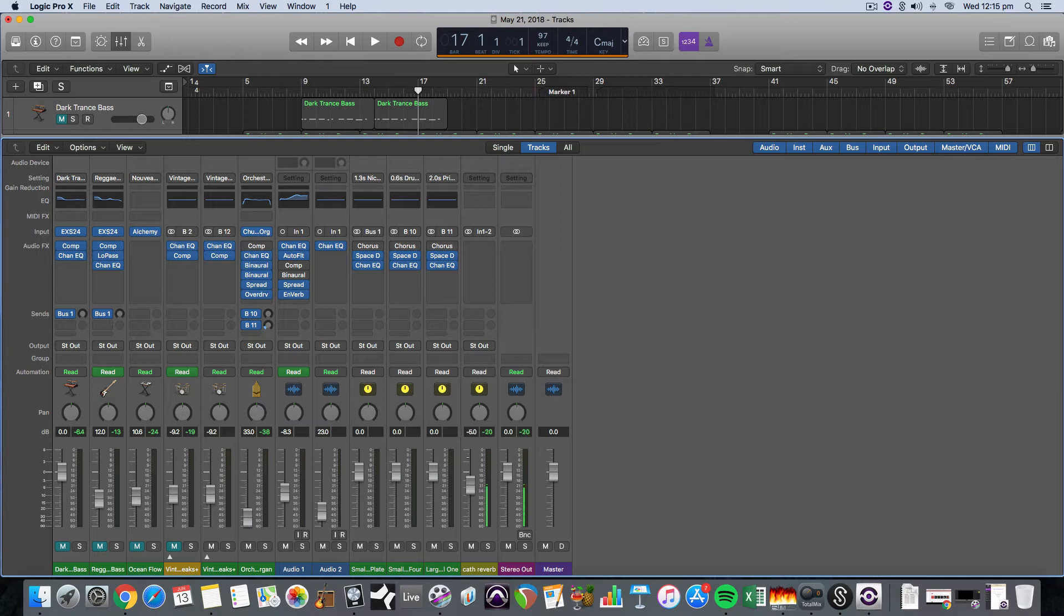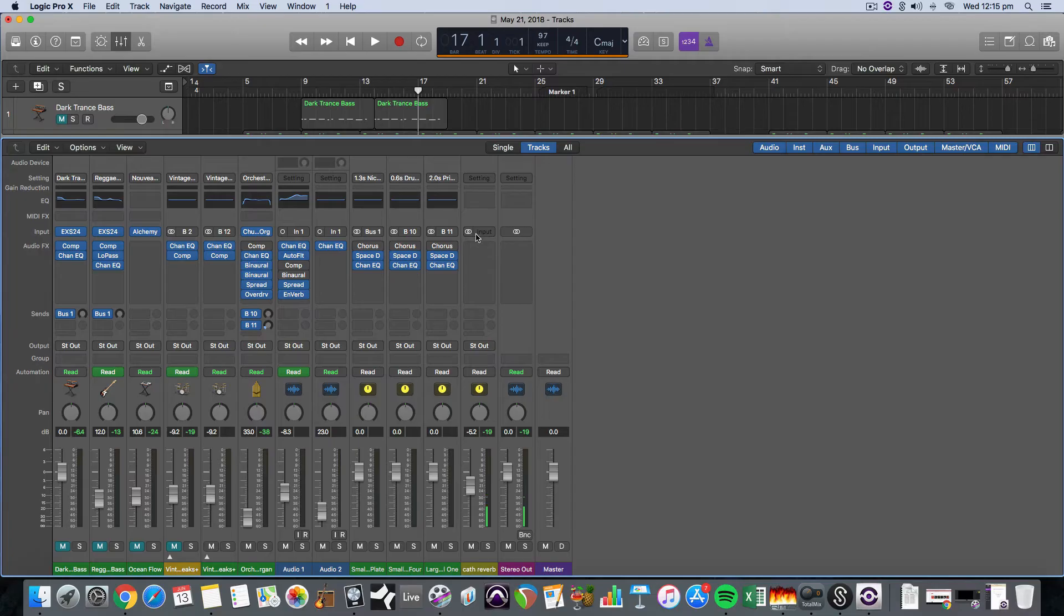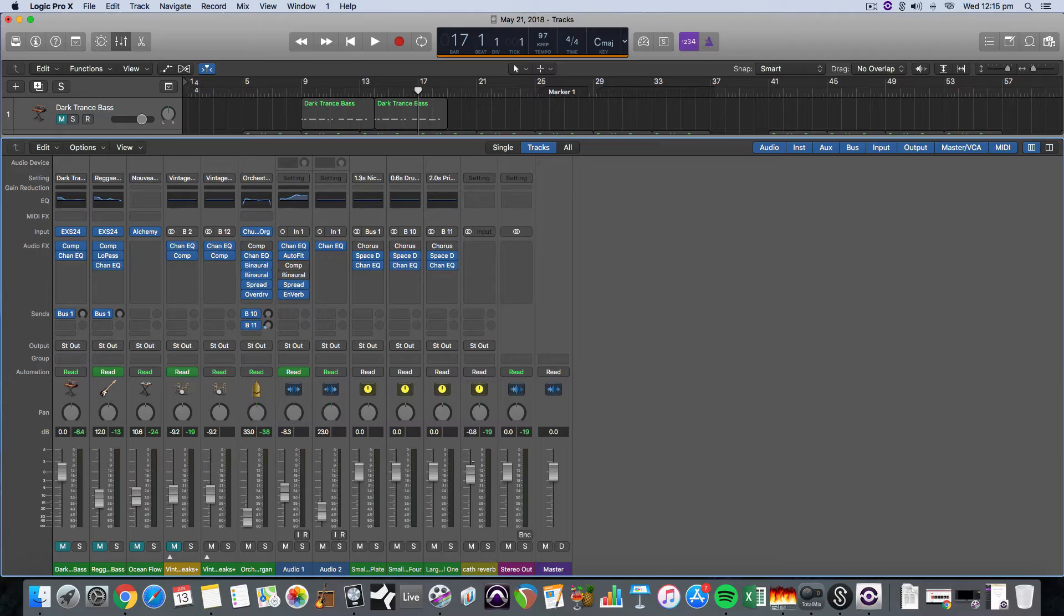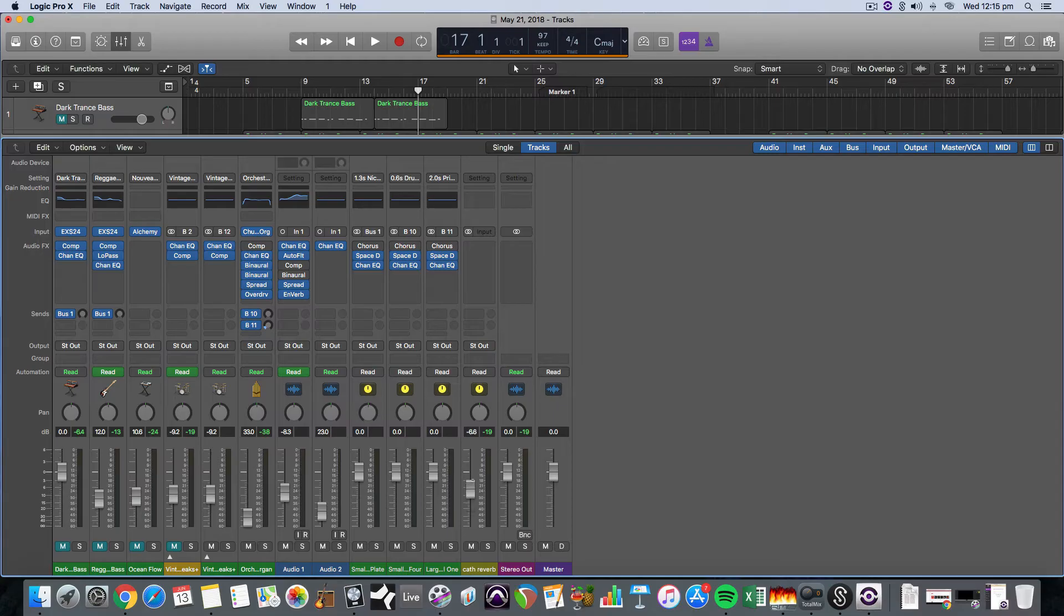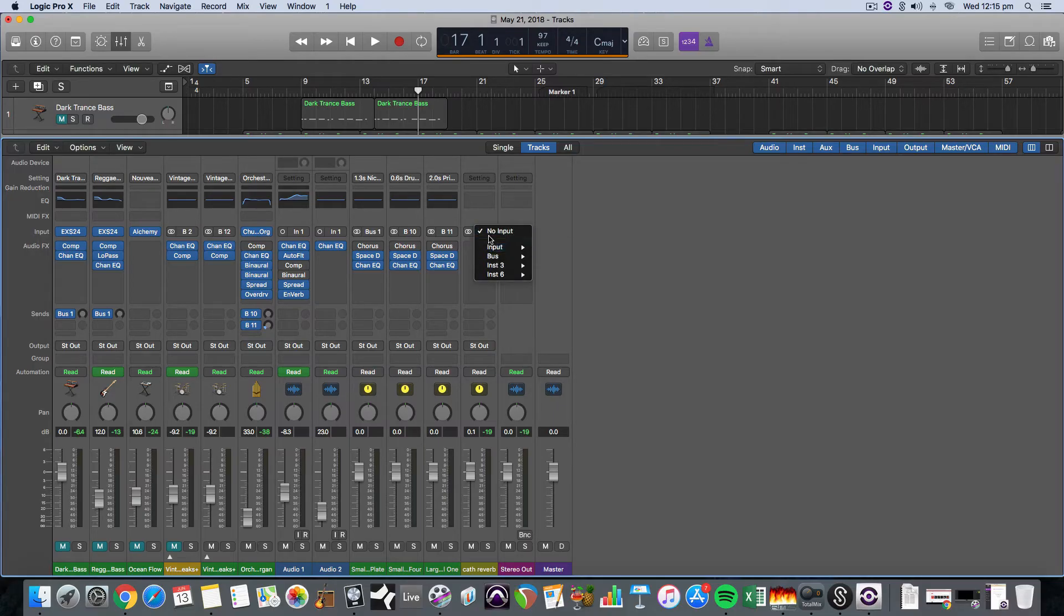Oh sorry, this is one other thing. It automatically set the input on that track as one too, and my input one at the moment is the microphone. So sometimes as you bring this fader up you might get some kind of weird feedback or loop. So you just make sure that you go up here to input and select no input just to stop that from happening.